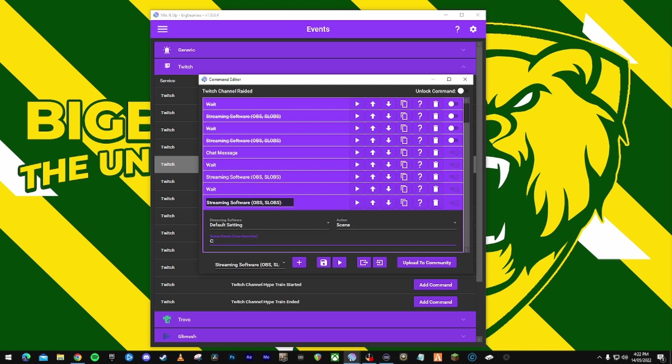I have it under F2 because I used to use my F keys as hotkeys, right? So now if we get raided, this happens. The party don't start till I walk in. Thank you very much for the raid.